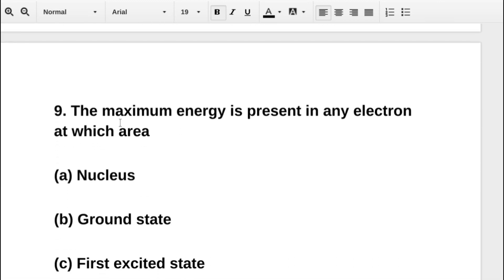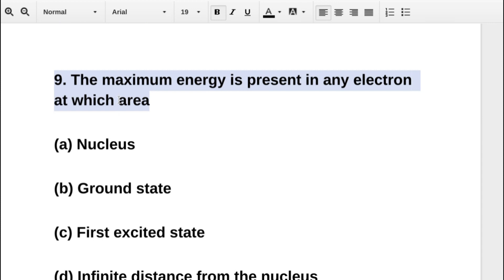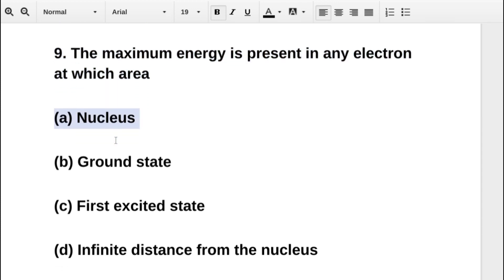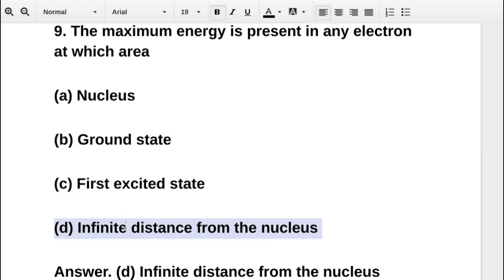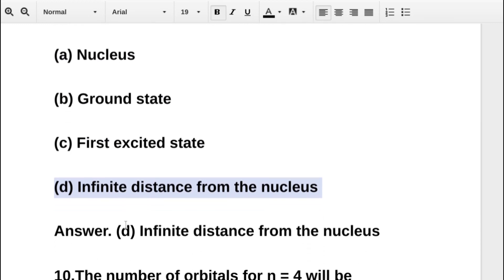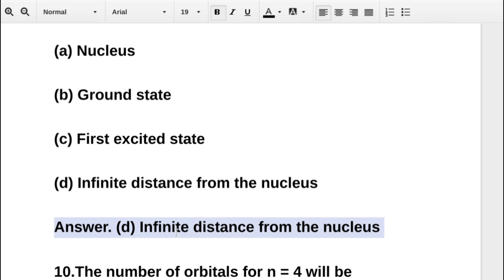The next question asks: the maximum energy is present in an electron at which position? Option A is at the nucleus, option B is at the ground state, option C is at the first excited state, option D is at infinite distance from the nucleus. The correct answer is option D: infinite distance from the nucleus.